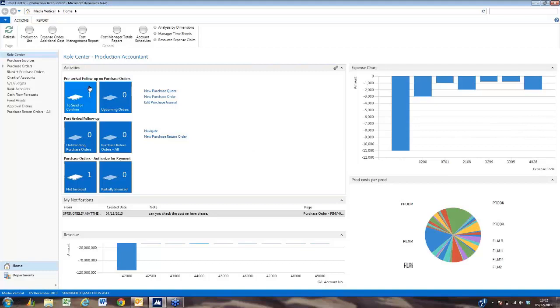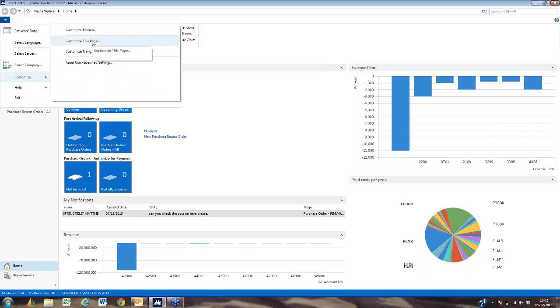Customizing this page or the ribbon or the role center is easy to do and can be done by the user whenever they wish.